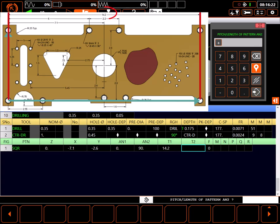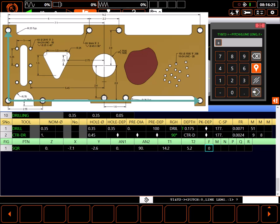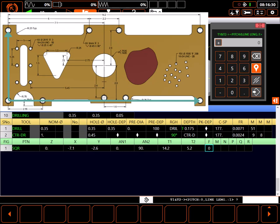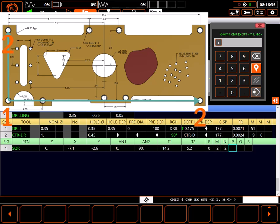The length of the first line is 14.2 inches. The length of the second line is 5.2 inches. The lines are both a pitch between holes and a line length, since there are only two holes. There are two holes in the first line and two holes in the second line.